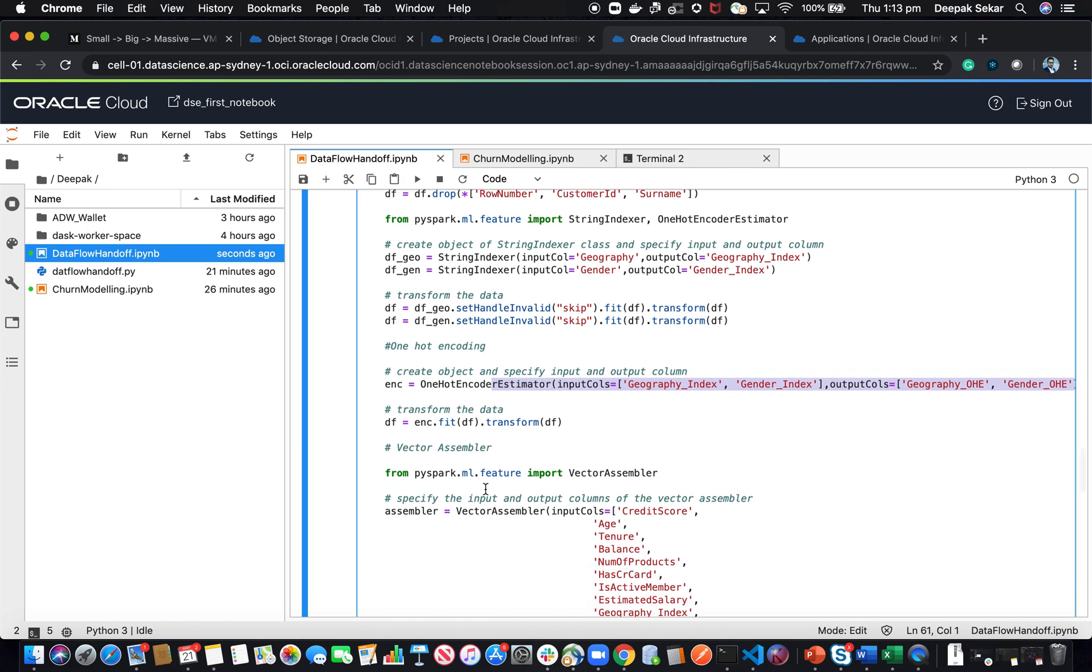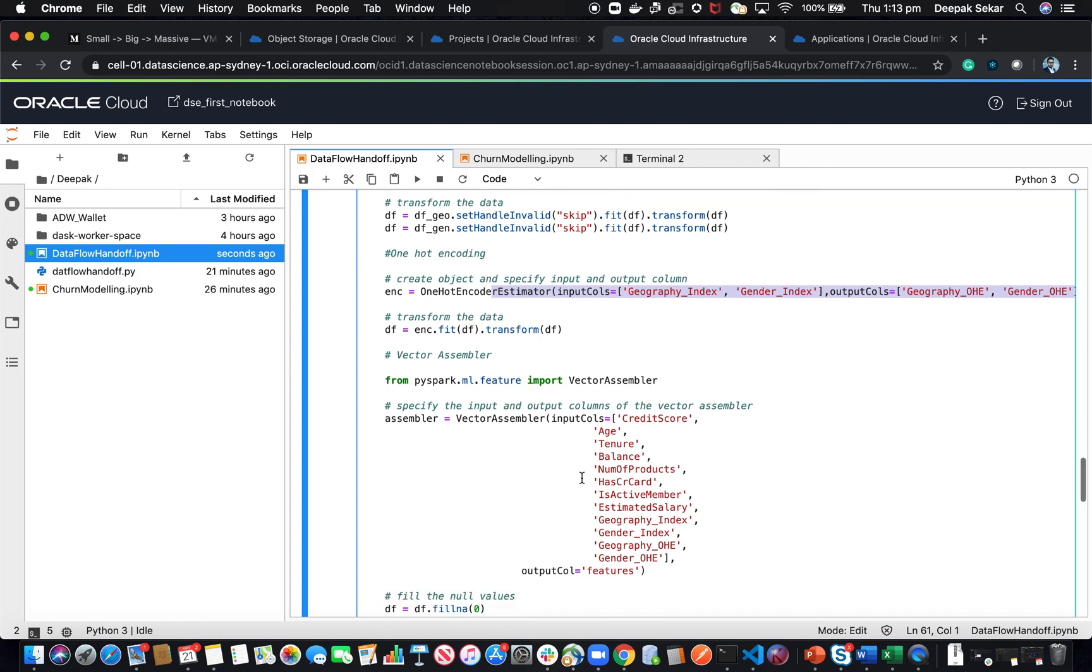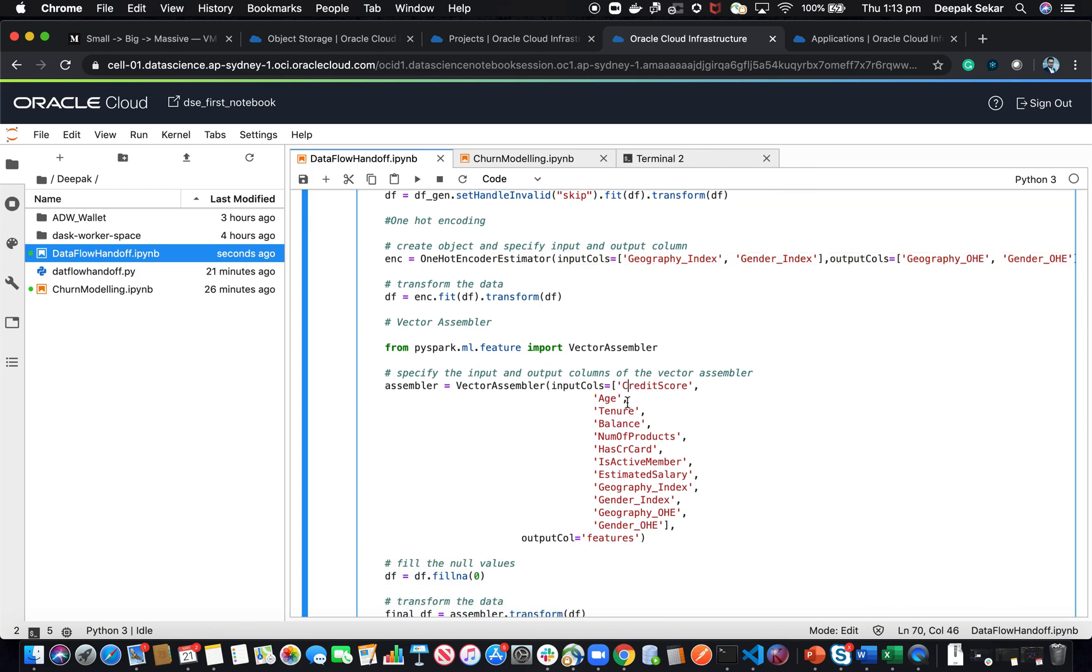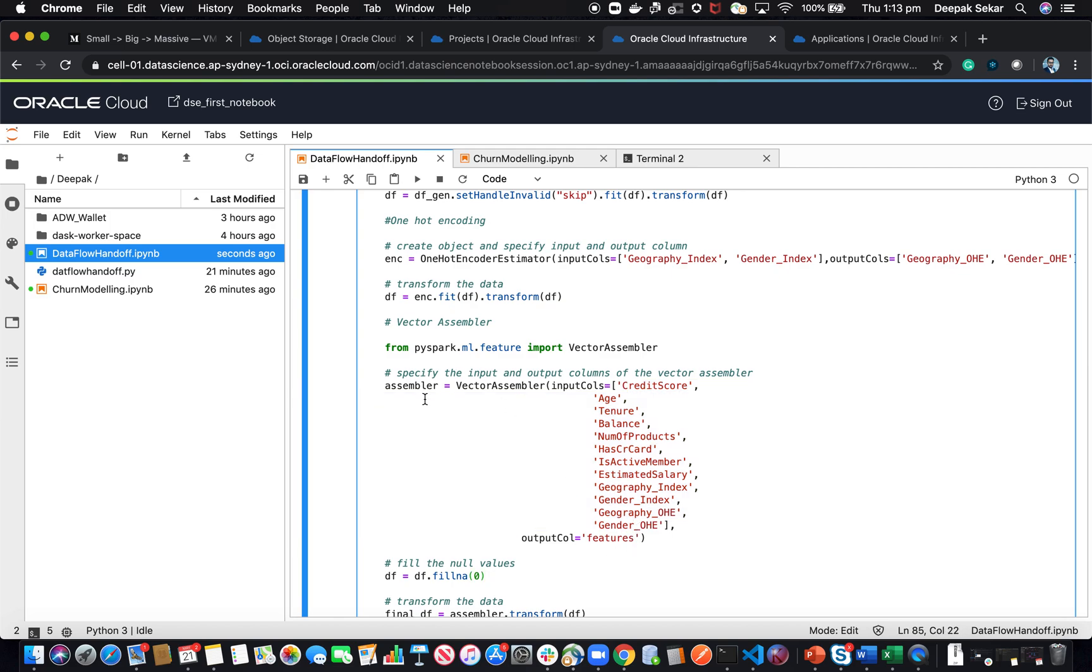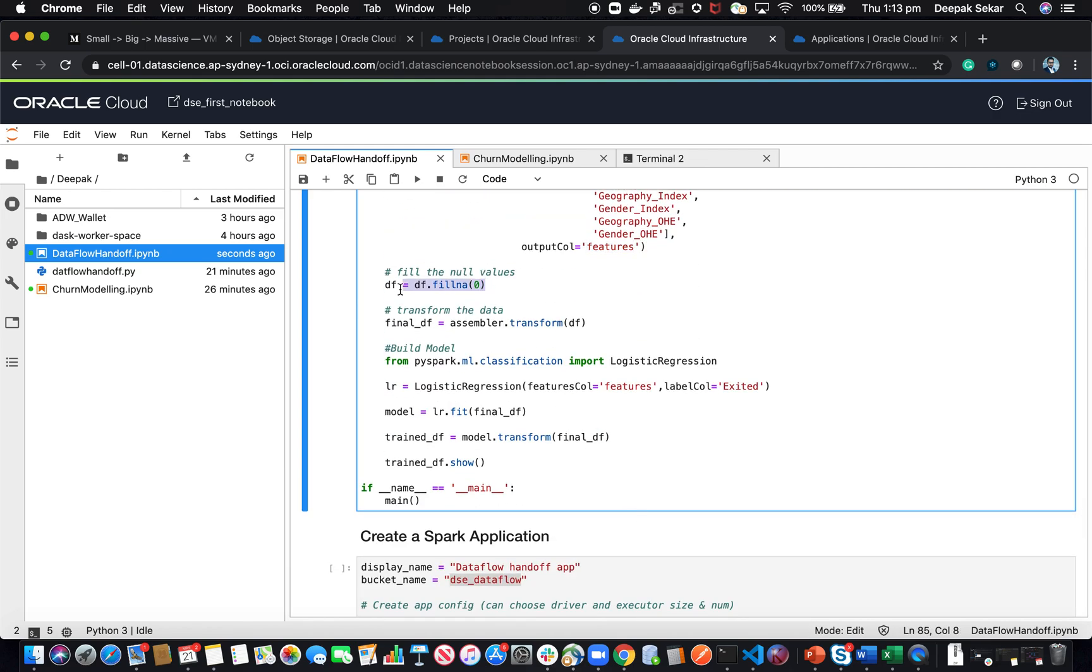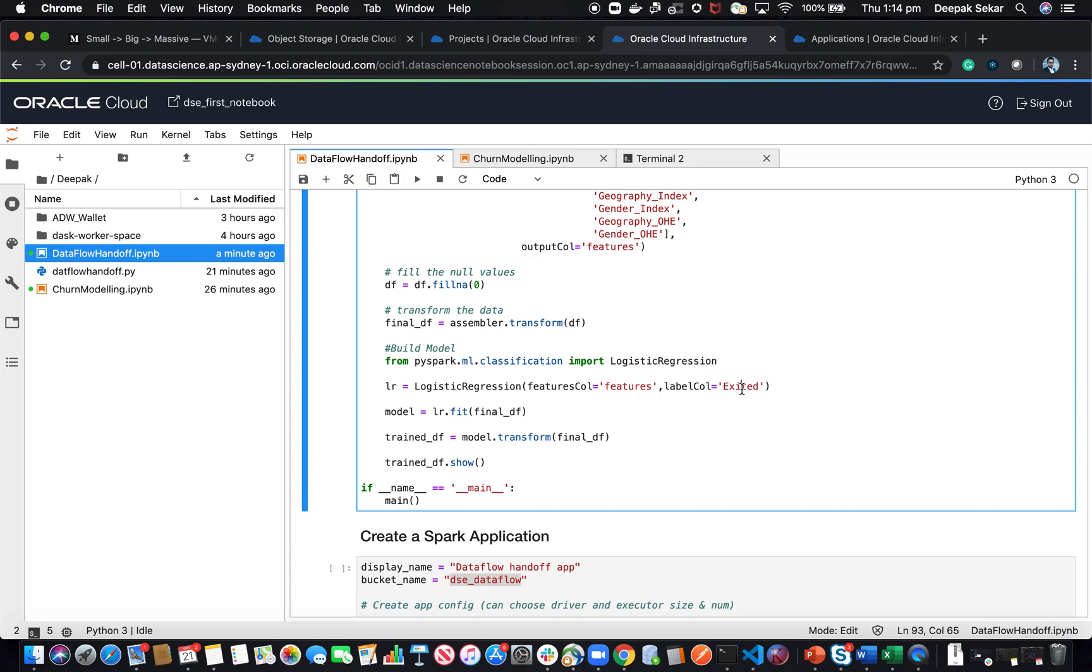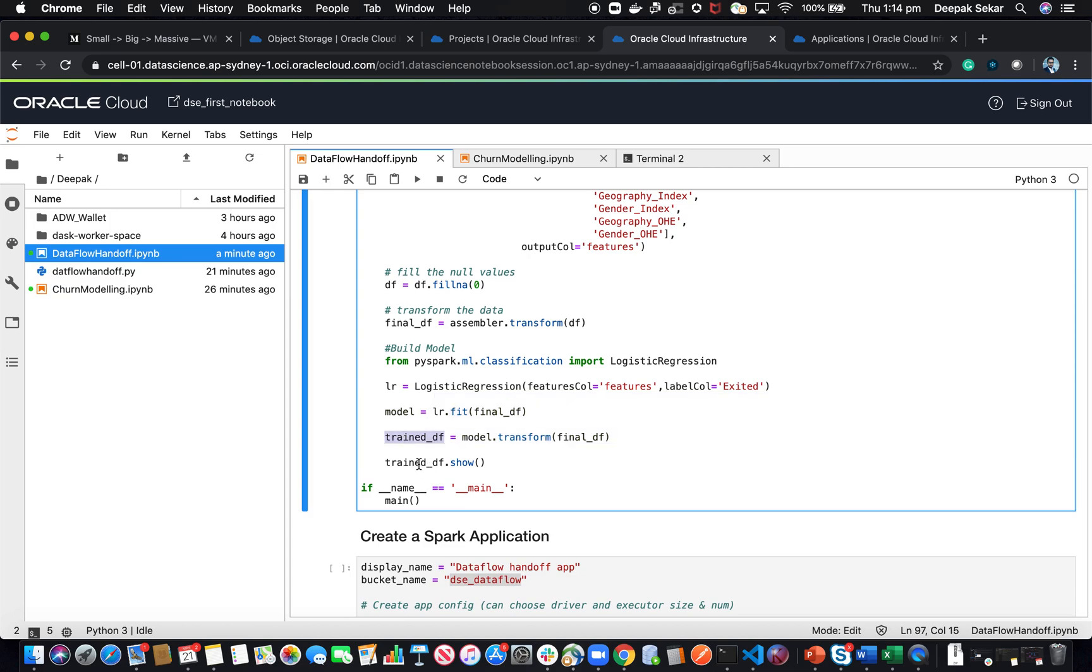Then I'm creating a vector assembler, creating a vector of features using these features. The assembler, I'm also assigning the output column, which is the features, the vector of features. I'm also filling all the null values with zero. Then I'm transforming my data frame. Then I'm creating a logistic regression model using the vector of features, and I'm telling what the output label is. Then I'm creating a trained data frame. This will have the prediction.